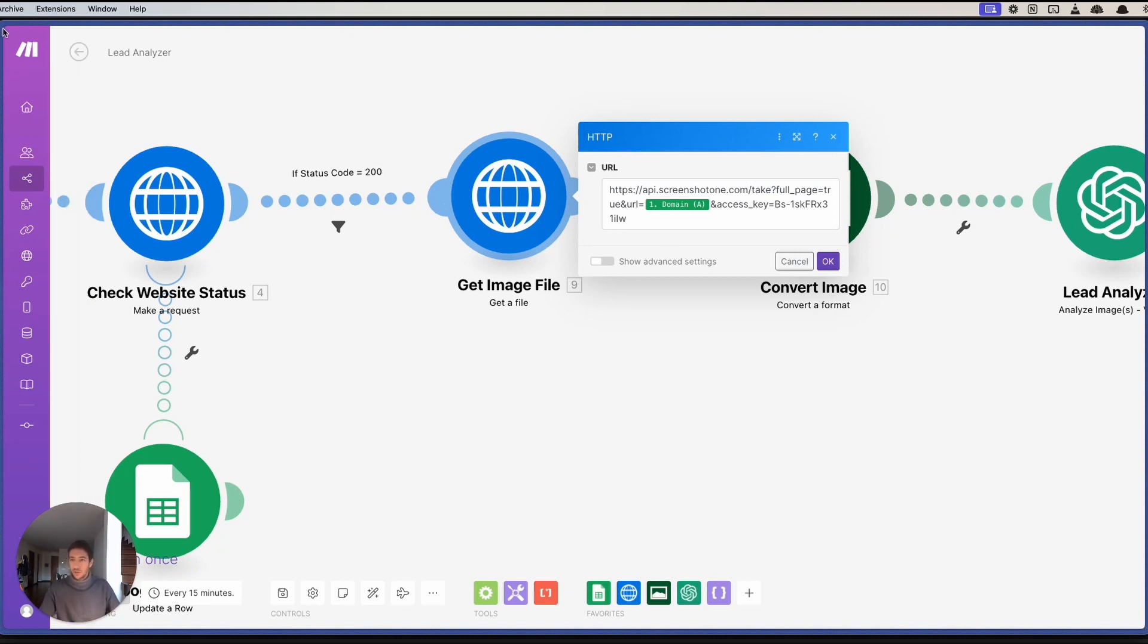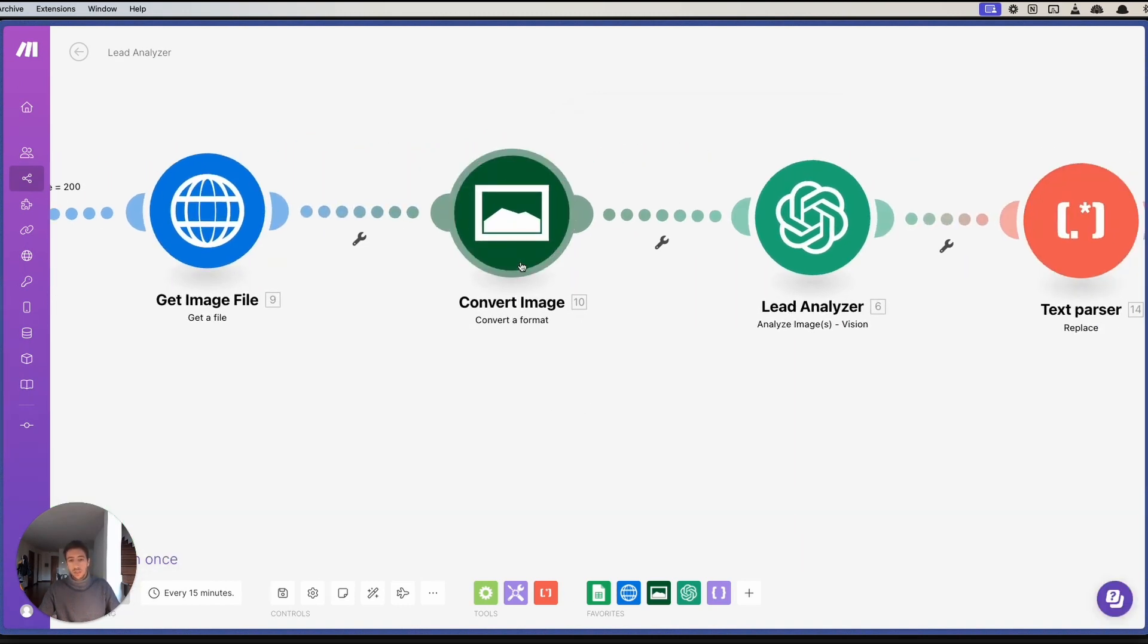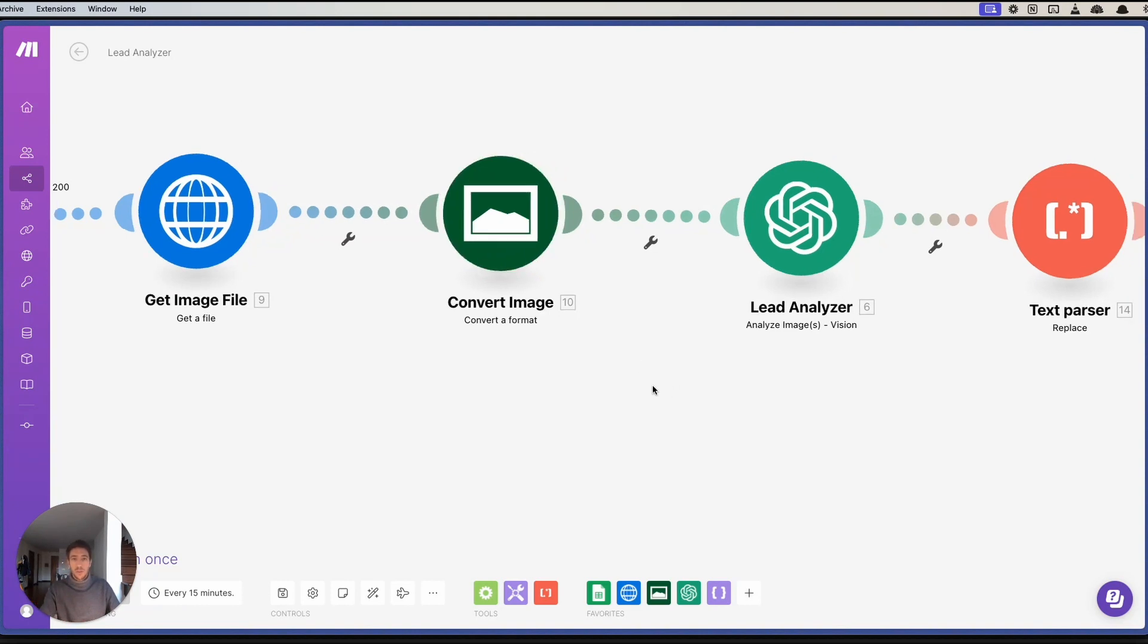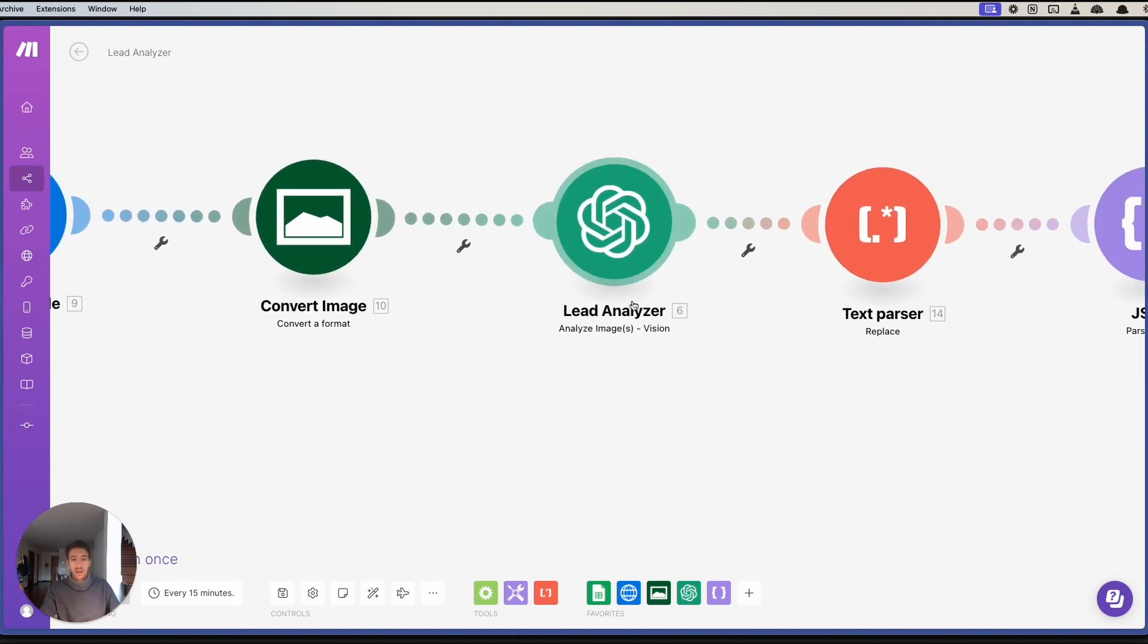And then we convert the image to PNG or JPEG to make sure that we can use that in the lead analyzer. This is the most interesting part that wasn't available before.